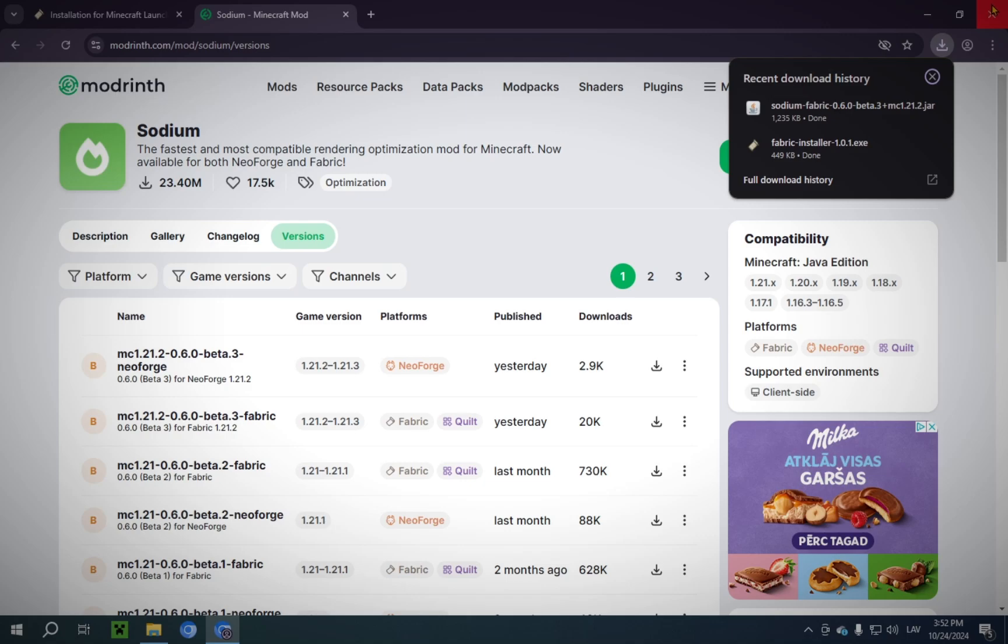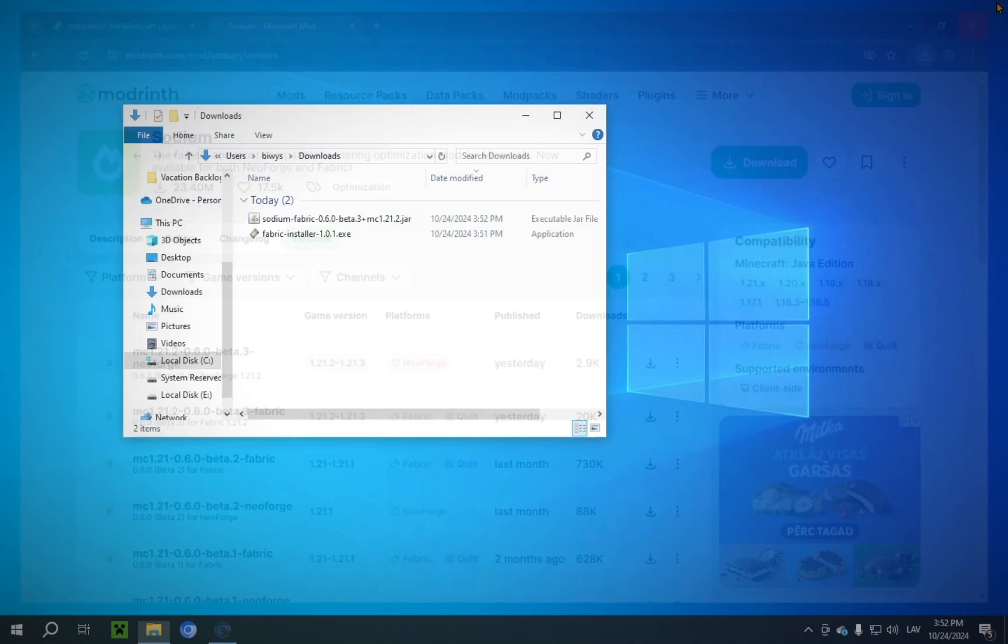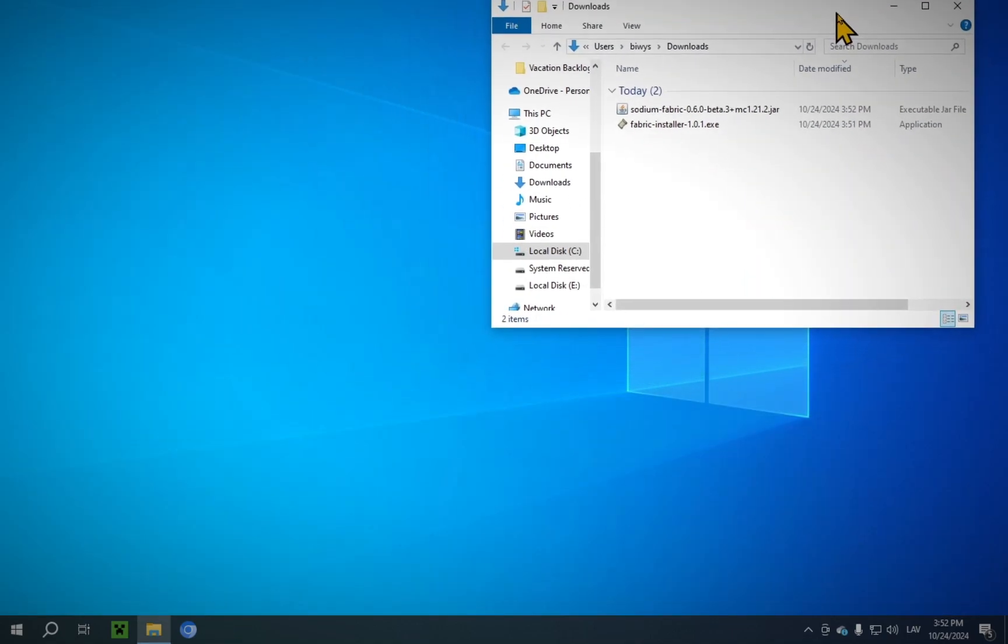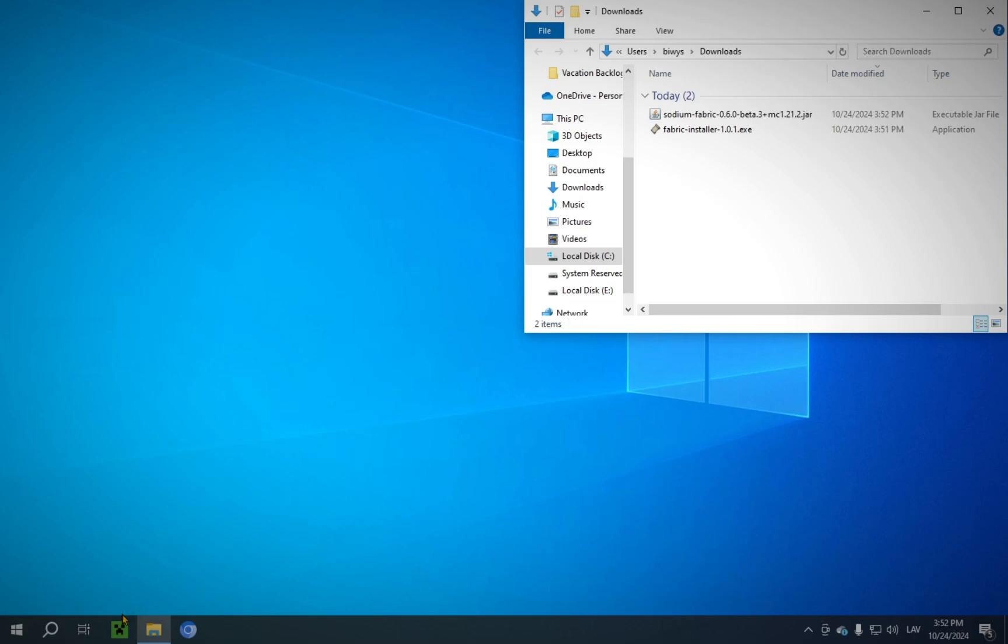Now, we're going to be closing Chrome, and we're going to keep this open. We're going to move it over to the side here.